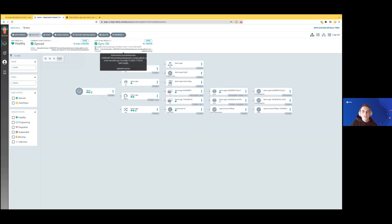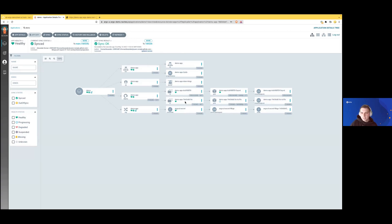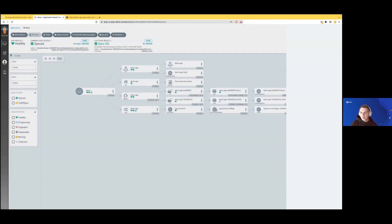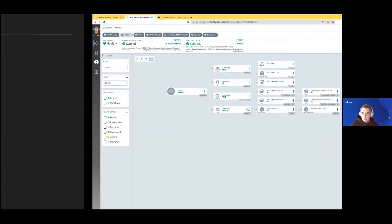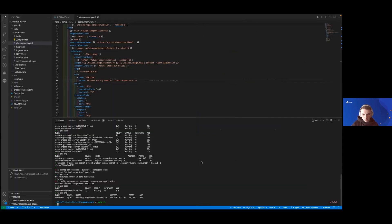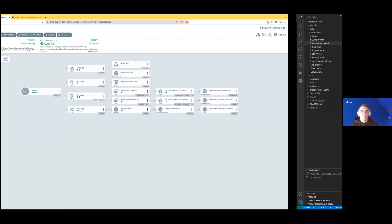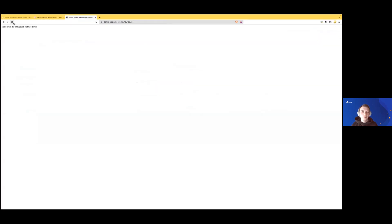It updated the version and already deployed one more replica set here which triggers deployment of one more pod. If we get back to our kubectl command, we'll see it already updated the version. If we refresh this page, we'll see that our message also updated. That's wonderful.